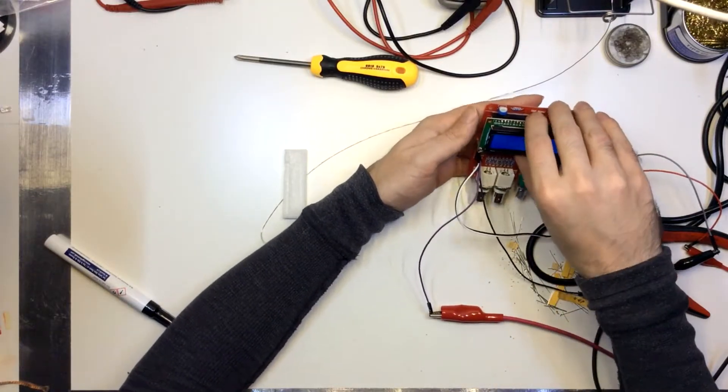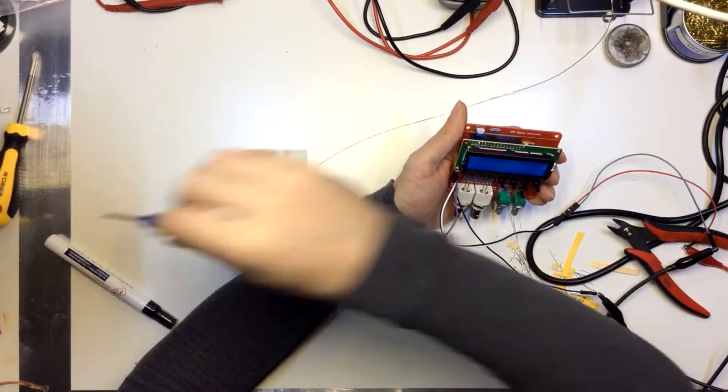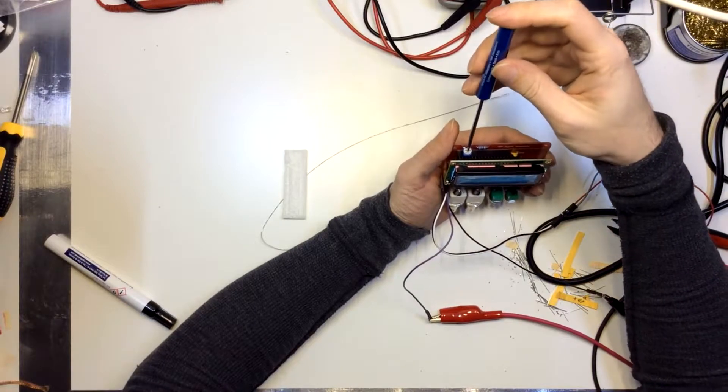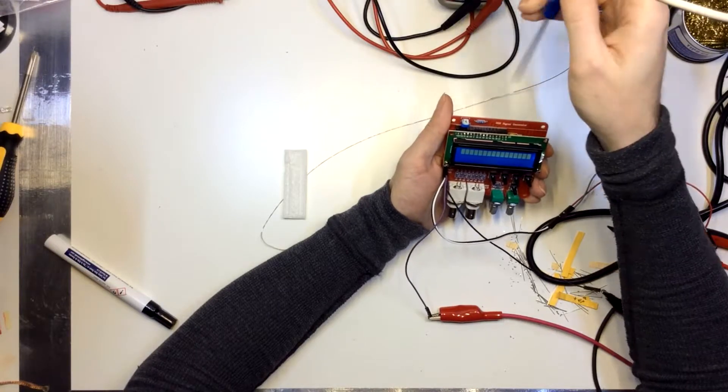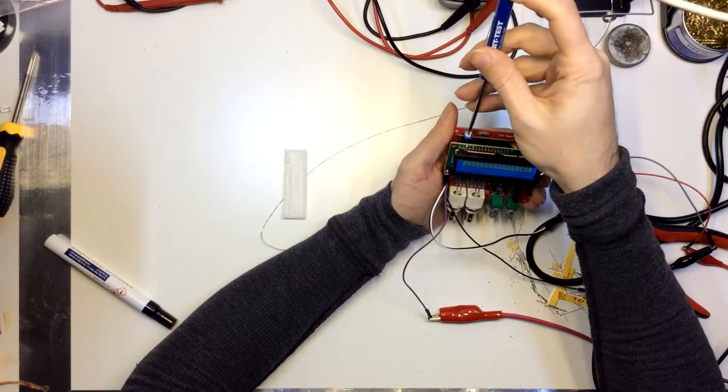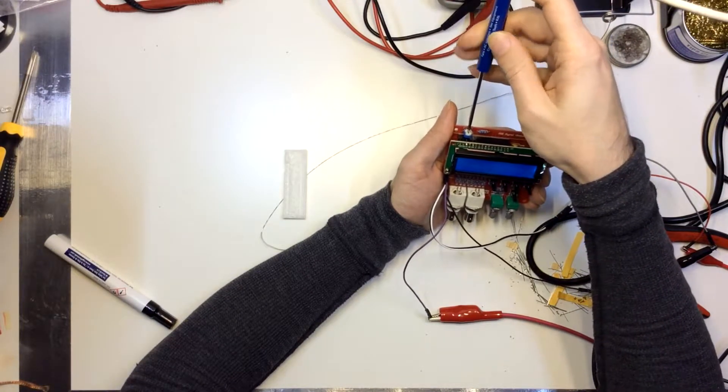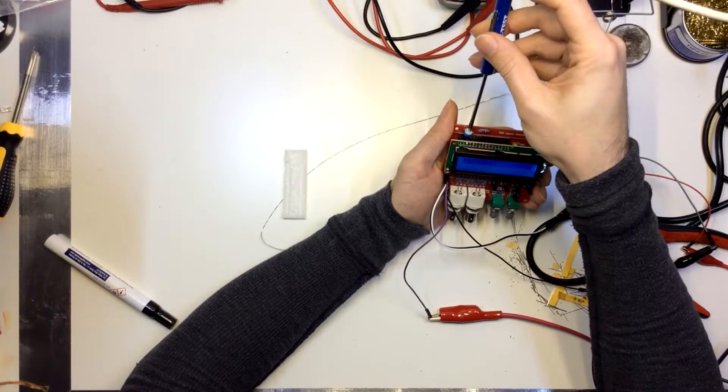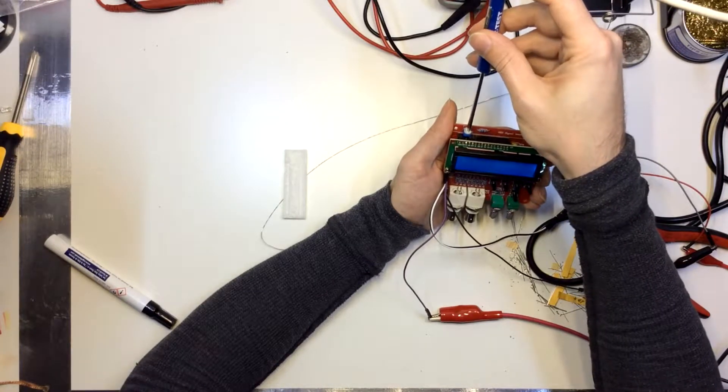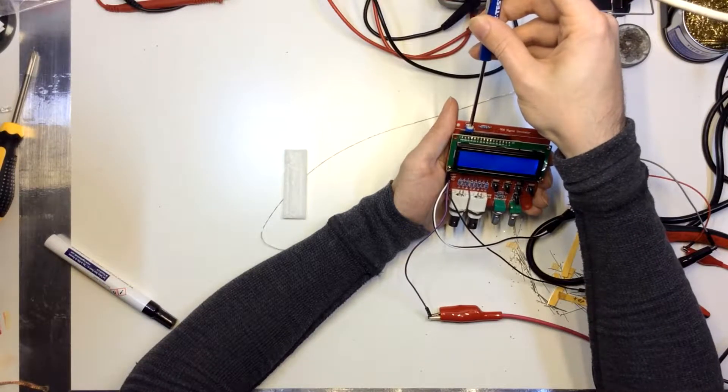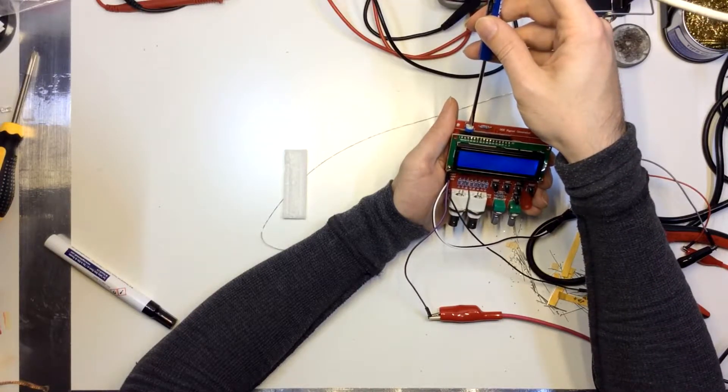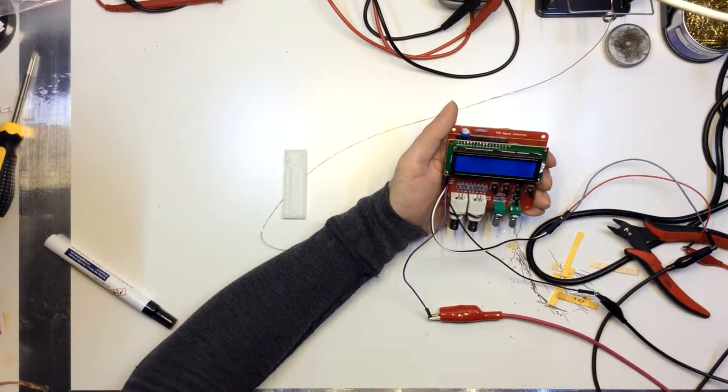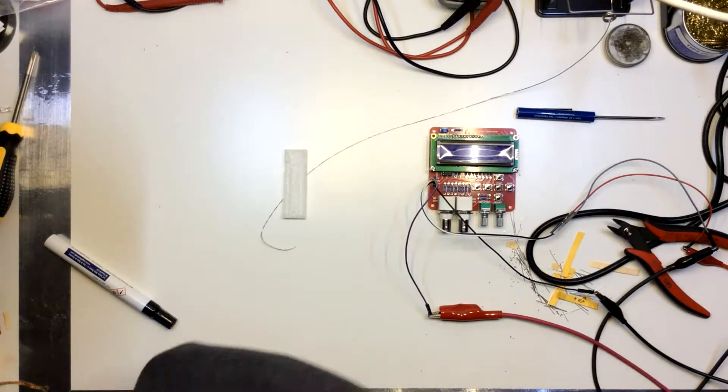And just like it said, I can't see anything on the display because this little 103 trim pot here is the contrast. There we go. Hmm. All right. Well, it looks like I'm gonna have to do some troubleshooting on this unit as well. So, I'll be right back after some troubleshooting. See you in a bit.